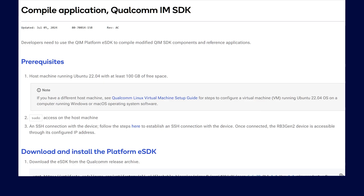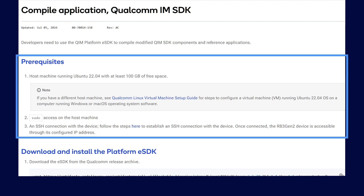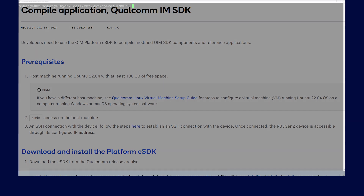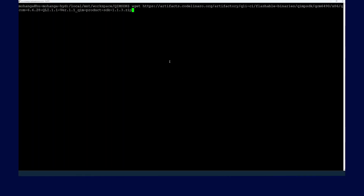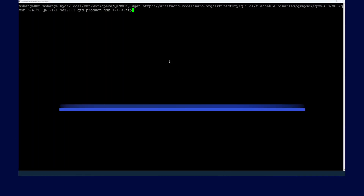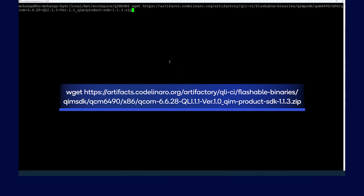Now we will show you how to download and install the Qualcomm IM SDK. Make sure you have a host machine set up for Ubuntu 22.04 with at least 100 GB of free space, with sudo access and an SSH connection. First, download the eSDK from the Qualcomm release archive by running the following command.